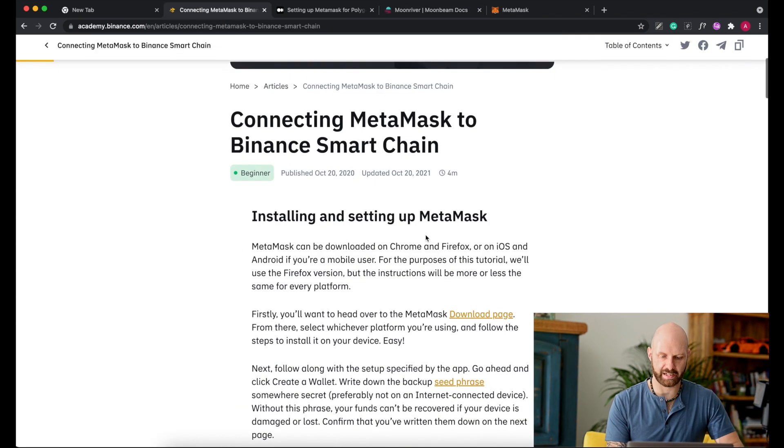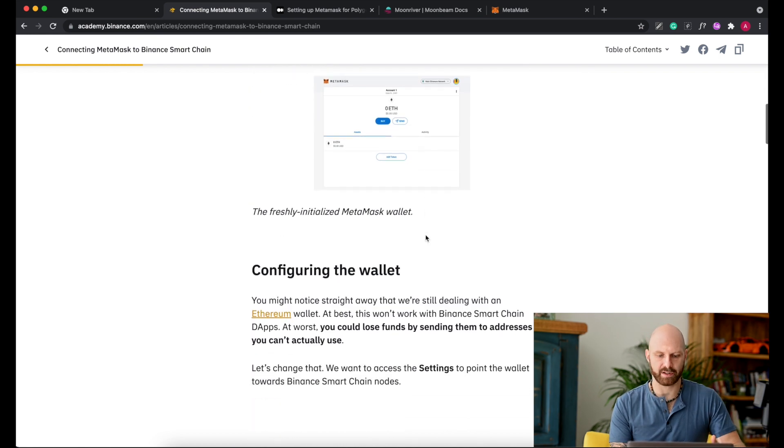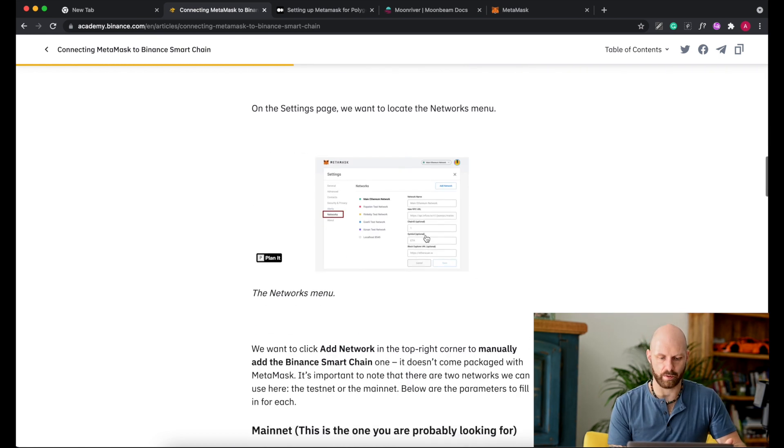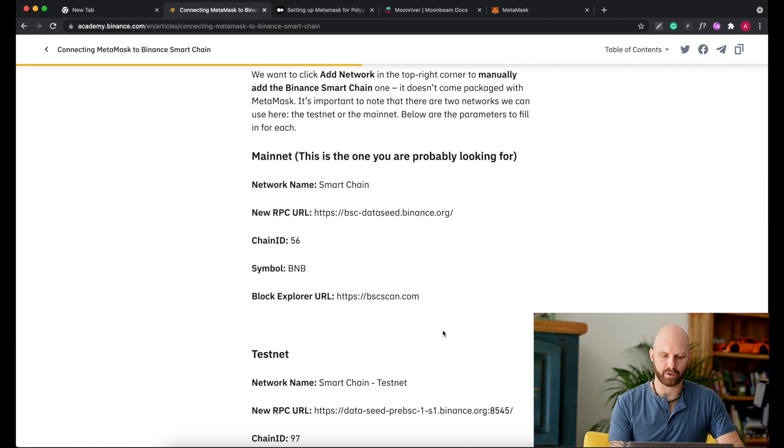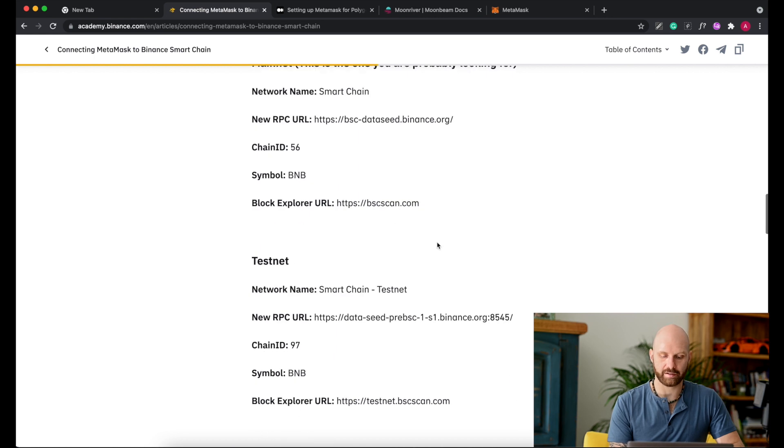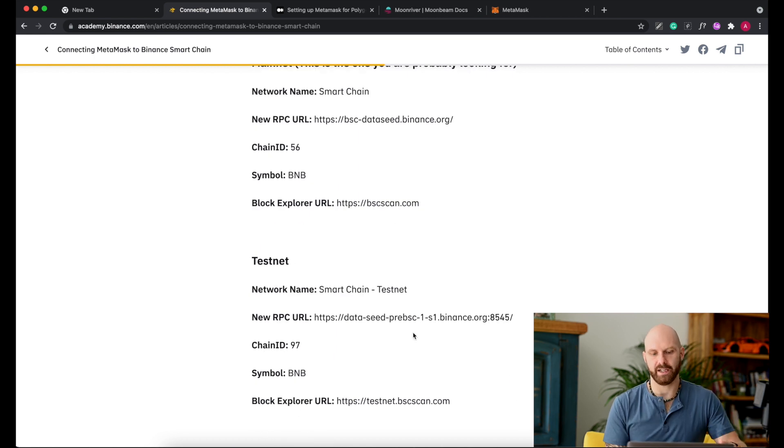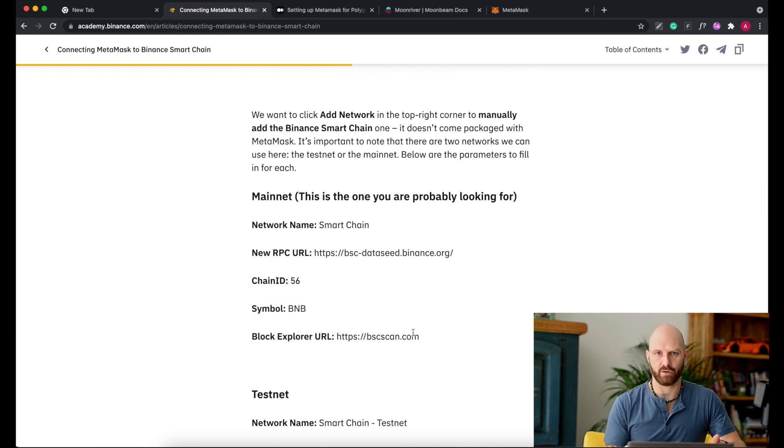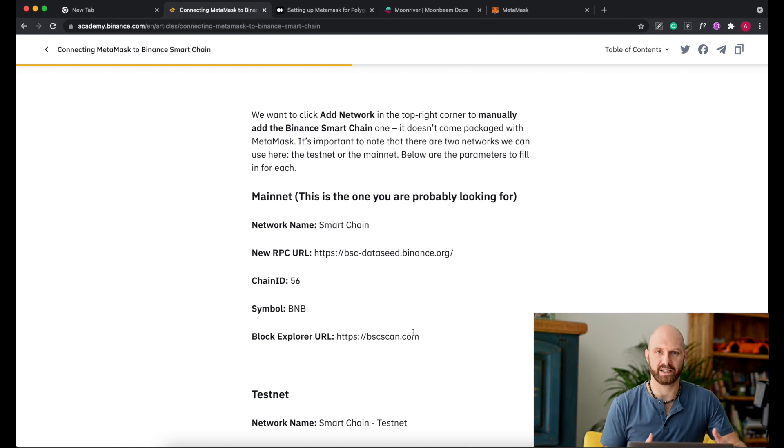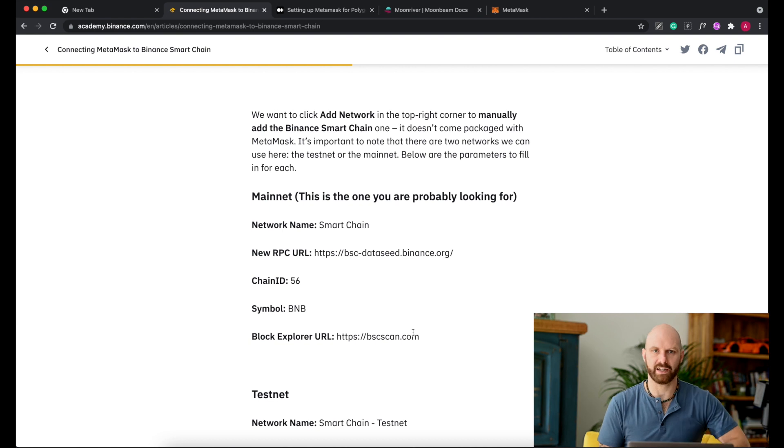So let's go back to the Binance website. There is an article that describes it all step by step which is really helpful, but the bit that's important is the mainnet, this information right here. There is also testnet, but you don't really need it unless you are interested in developing your own tokens or NFTs and you basically need a network where you can test stuff without spending actual BNB coins or any other coins on the network.